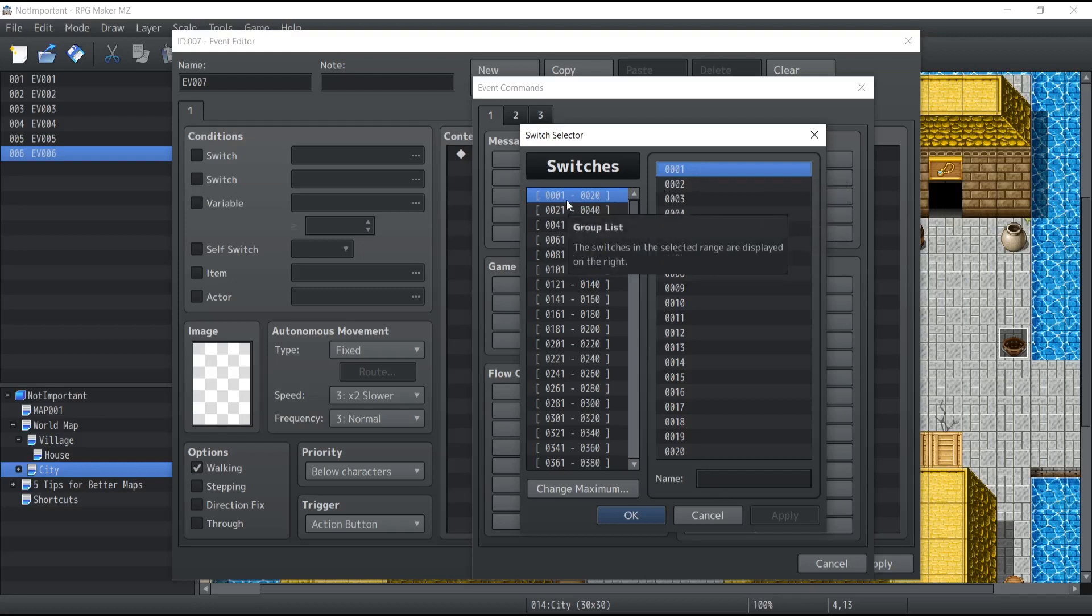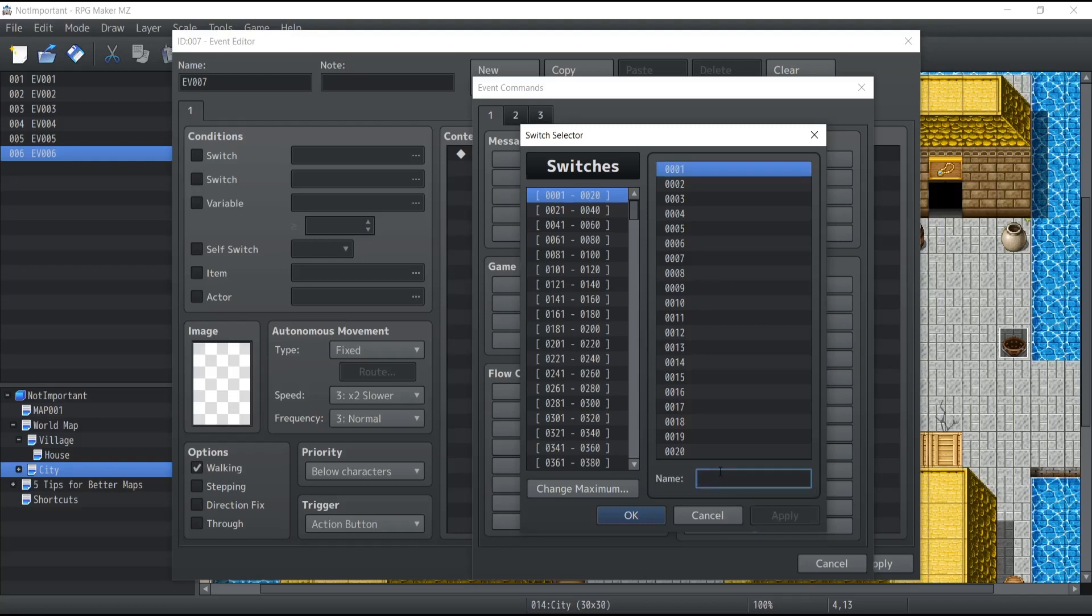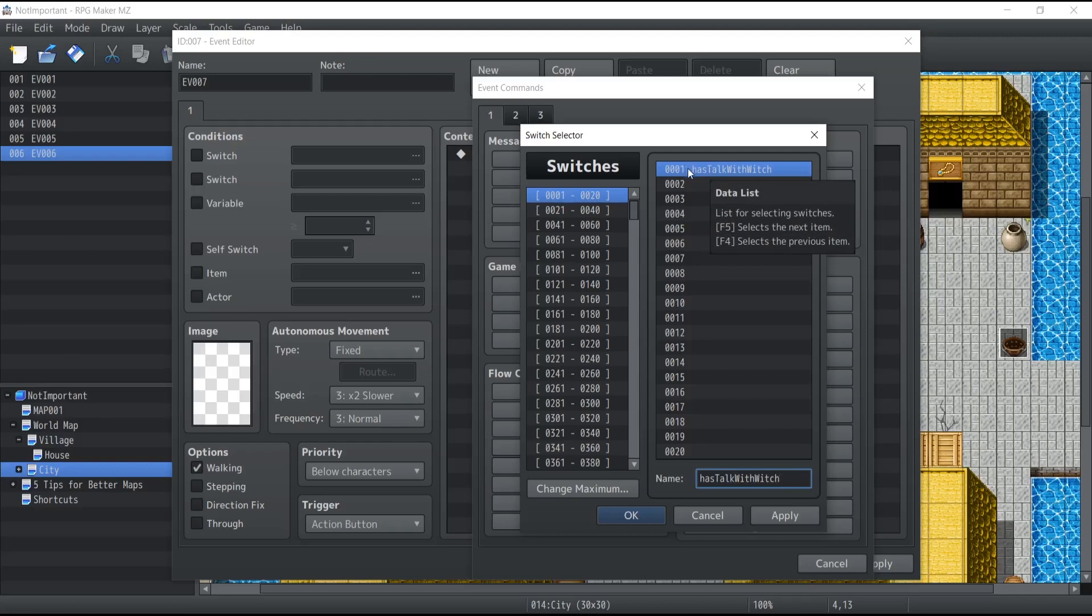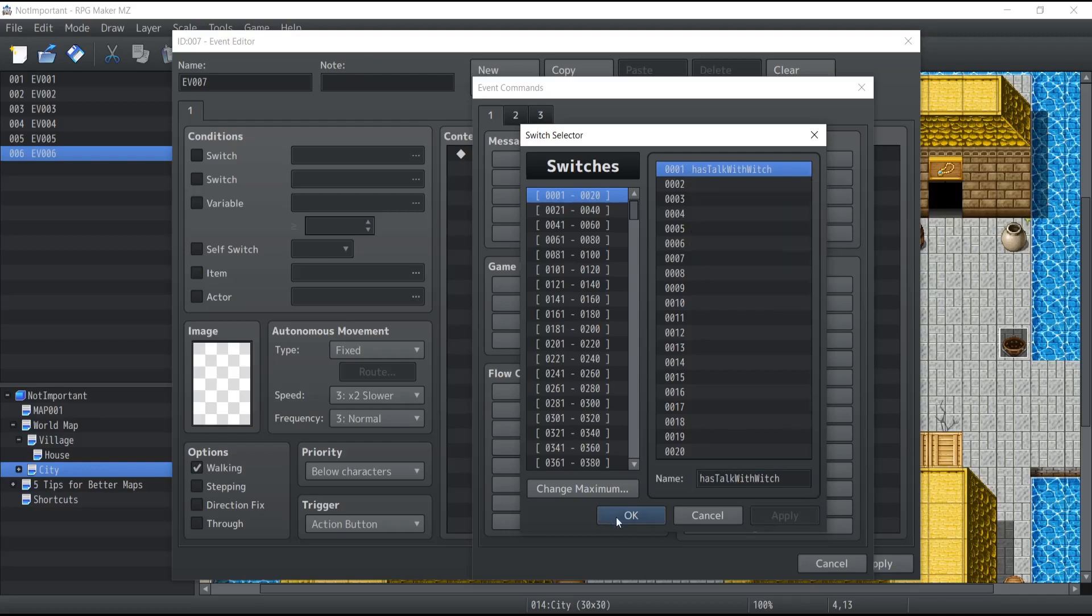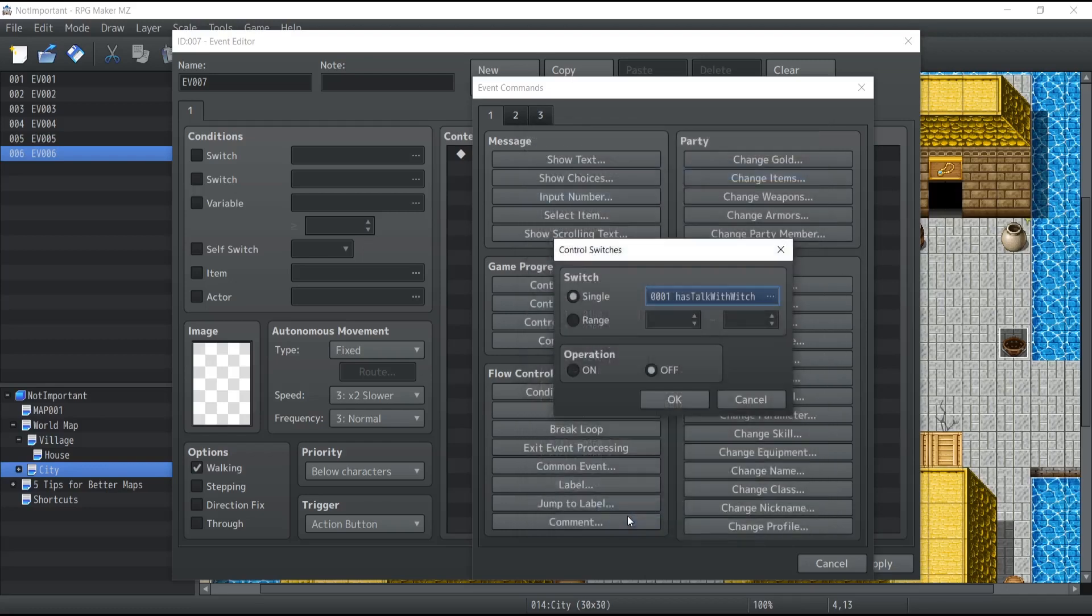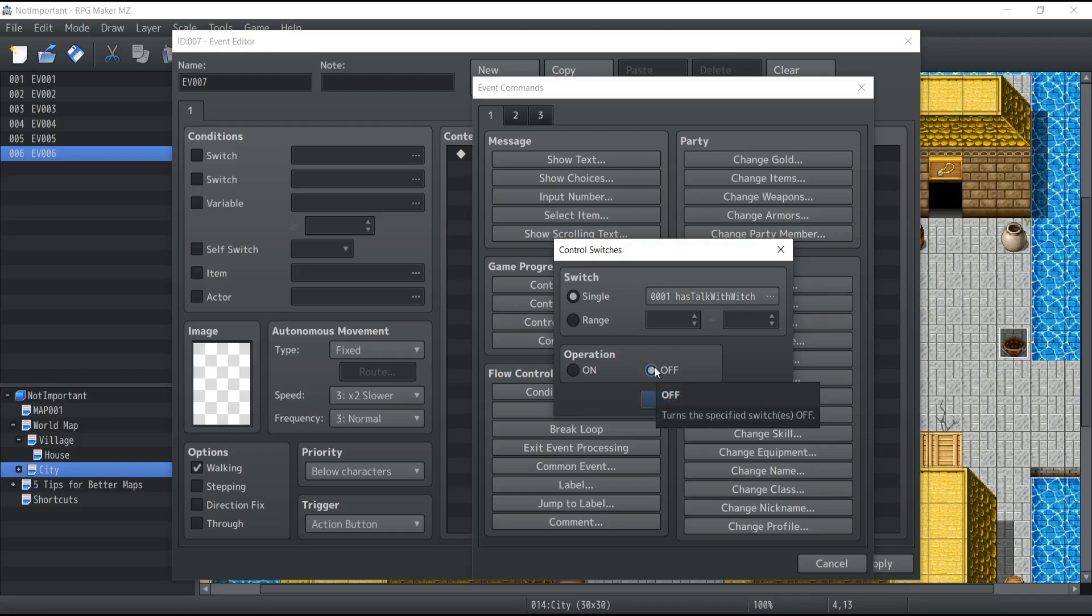So to give you a concrete example, let's say that I click on the first switch, which is ID 0001, as you can see here at the bottom. This switch can have a name, so I'm going to name my switch 'talk with witch.' So basically, the name of the switch is 'has the player talked with the witch.' So I'm going to click on apply, press okay, and then I have an operation. So I can either store the information off, which means that the character has not talked with the witch, and that is the value by default when you launch the game, or I can turn it on when the character will actually talk with the witch, and we're going to set the switch to on. Simple enough, right?